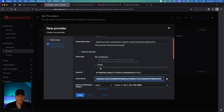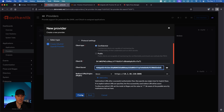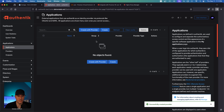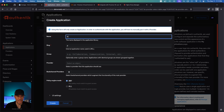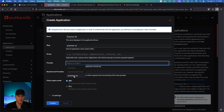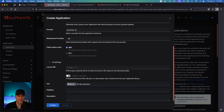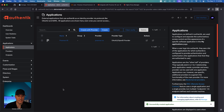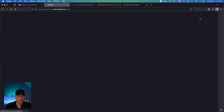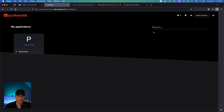Now we can head back to the provider section to finish the setup, go to applications, click create, give it a name — this will be the display name. Select the provider we just created. In the UI section, if you have an icon you'd like to use, this is where you can upload it. Select create, and our first application has been created.